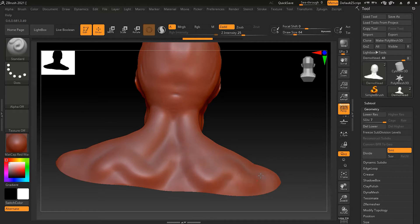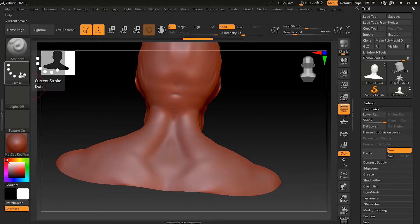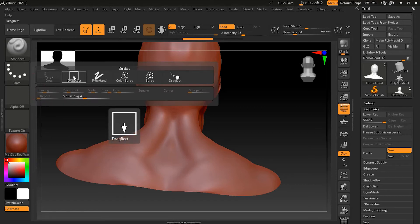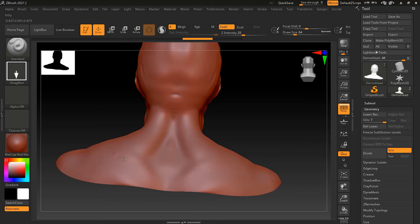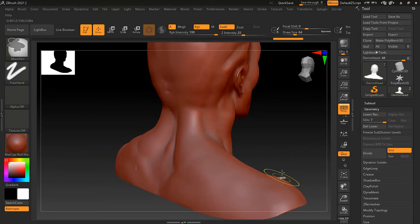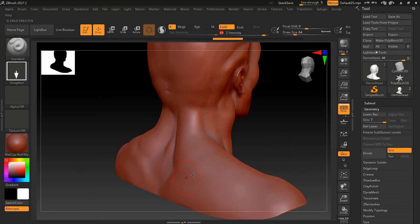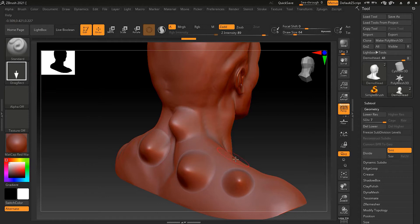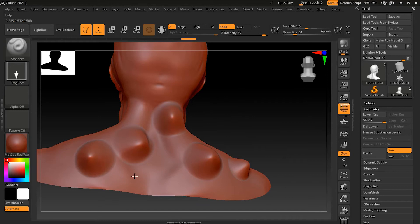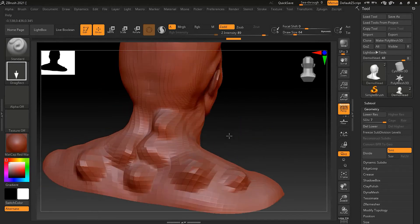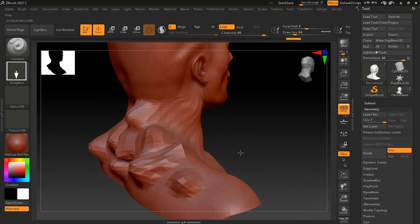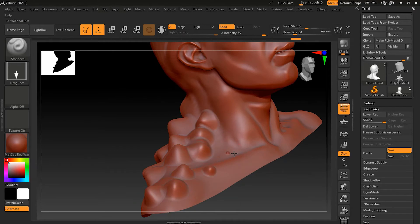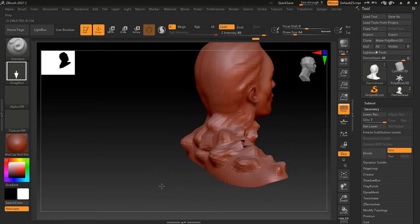Another stroke option is Drag Rectangle. Instead of drawing normally, this stamps the brush stroke as a drag onto the 3D model. If you click and drag, you can see the brush tip being dragged like a stamp. Increasing the intensity and clicking and dragging shows one stroke — it's quite useful for creating effects like scales on a monster or creature on your 3D model.